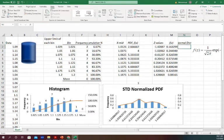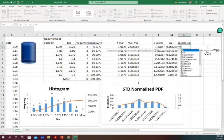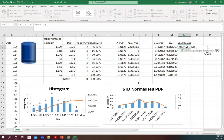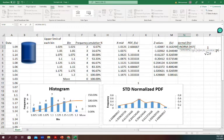You just have to select NORMDIST. If you click on this one, it'll ask for X value, and you have to put mean, standard deviation, and cumulative.